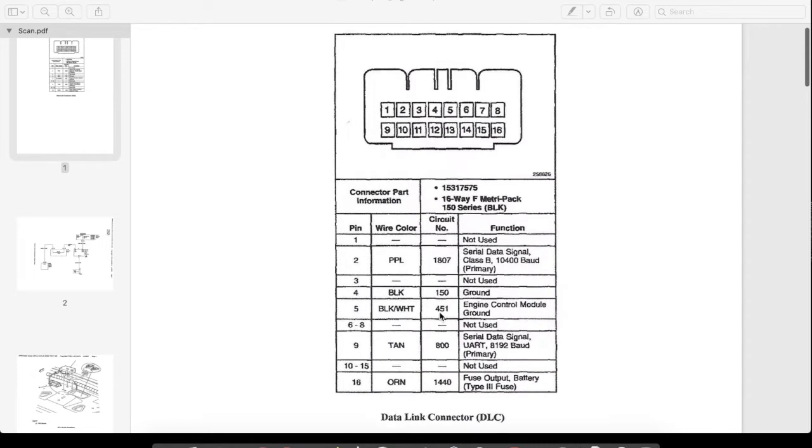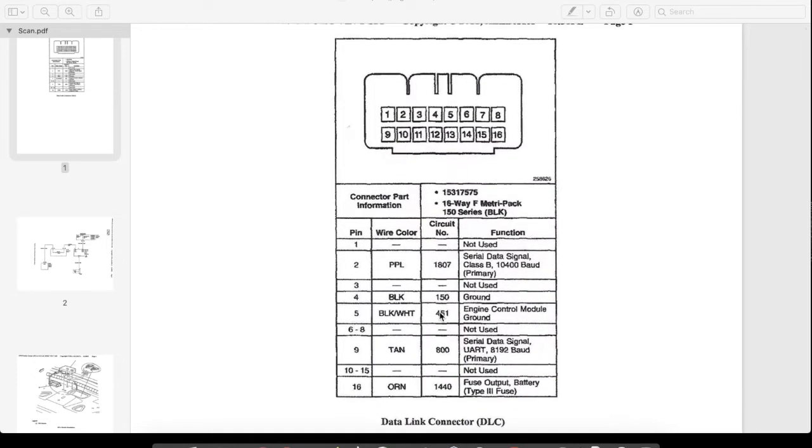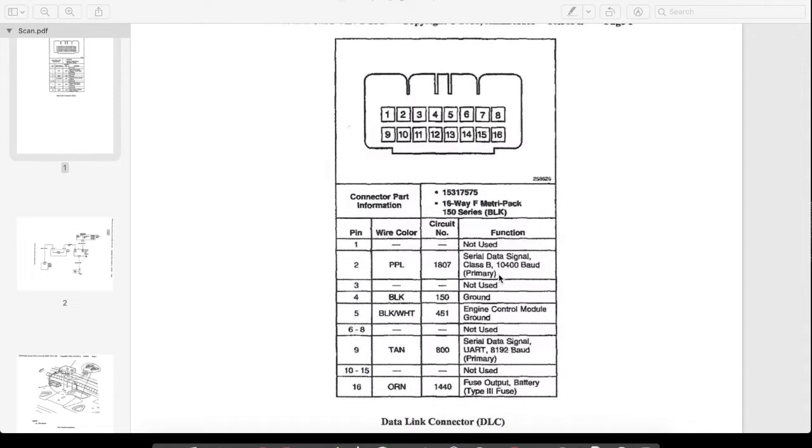And so here, just to show you what we're going to do, is go ahead and tie in temporarily with a junction box. I have an OBD2 breakout box with banana jacks. And so I can tie into the serial data right here on pin 2. You see wire color purple? And that's the serial data.